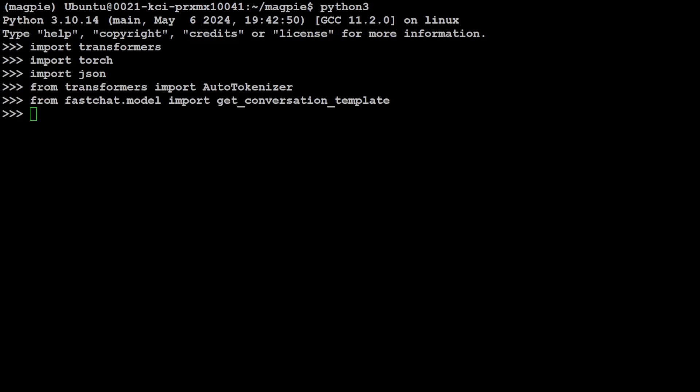Our login is done, and now let me fire up my Python interpreter and then import these libraries which we have just installed, including transformers, PyTorch, JSON, and all that stuff.